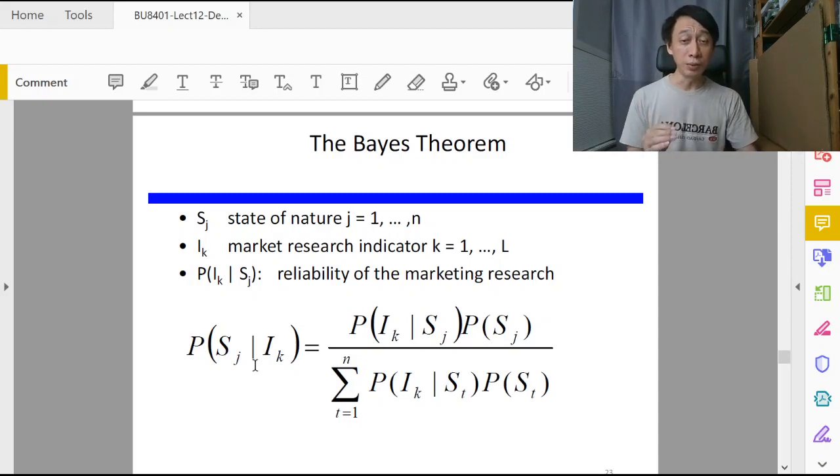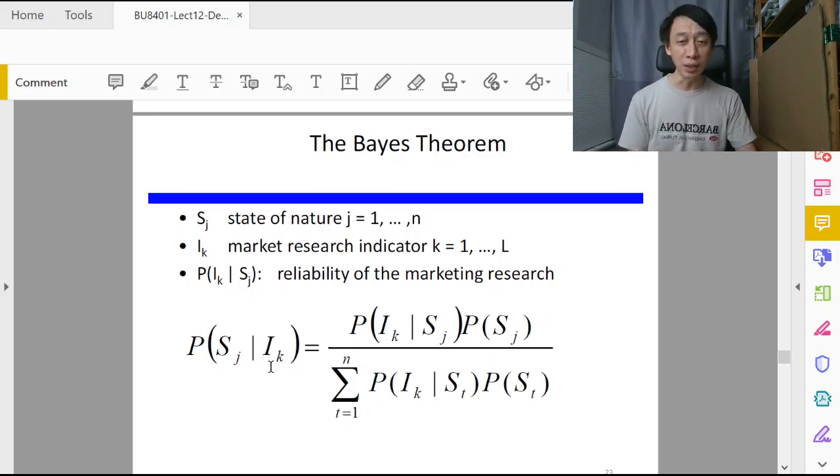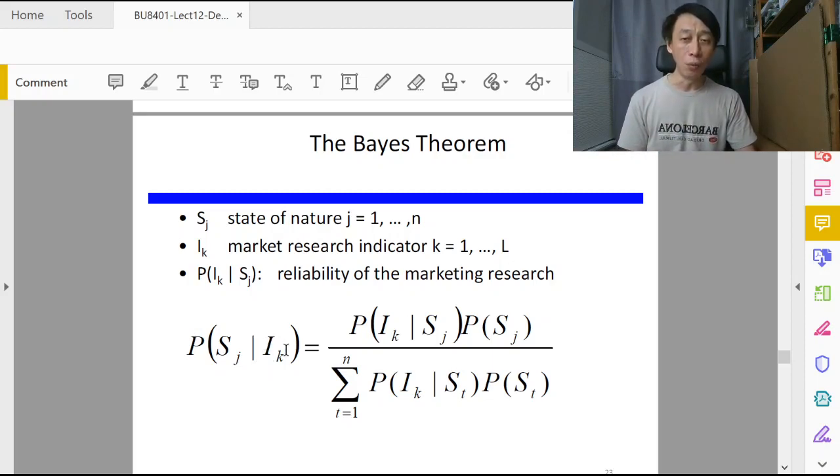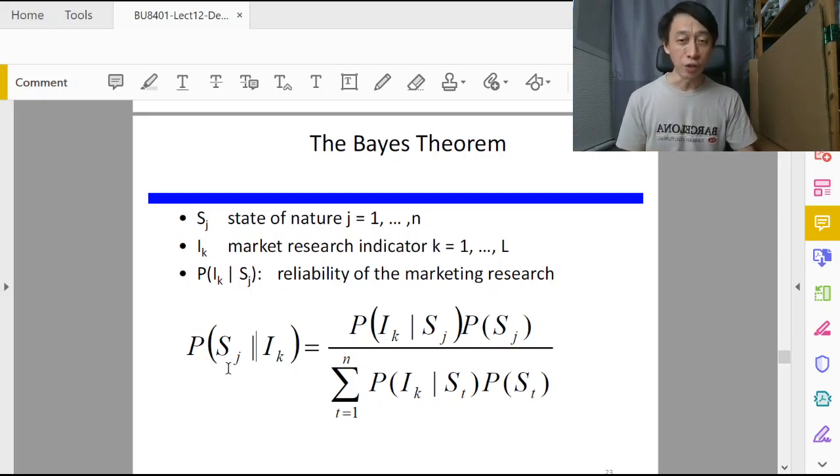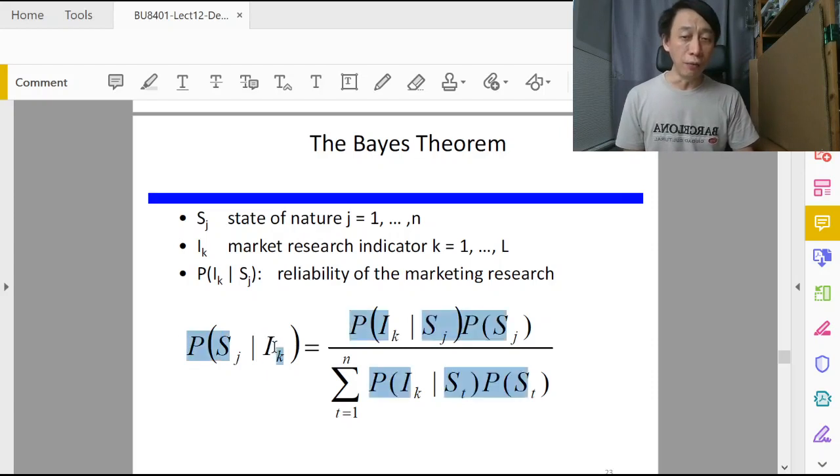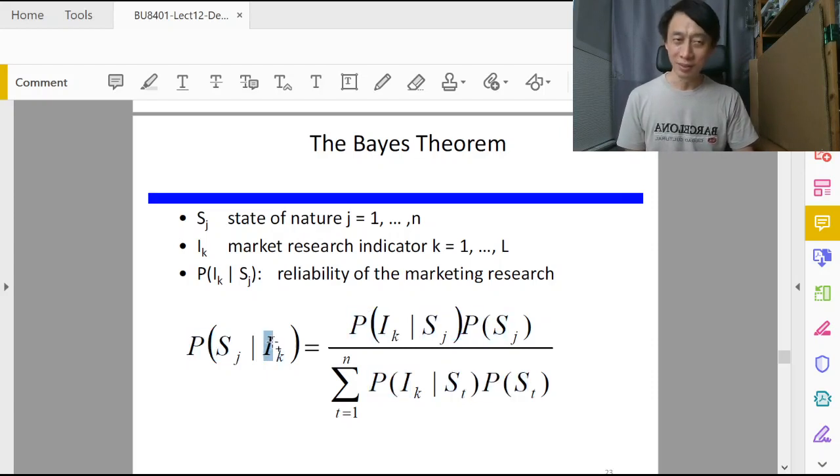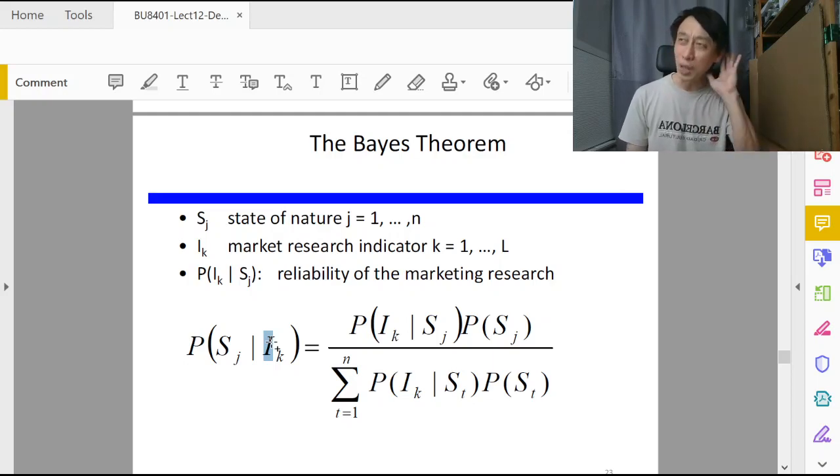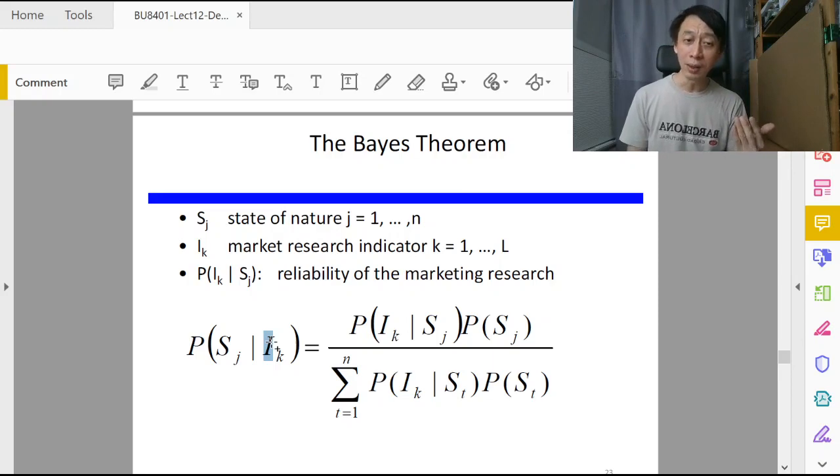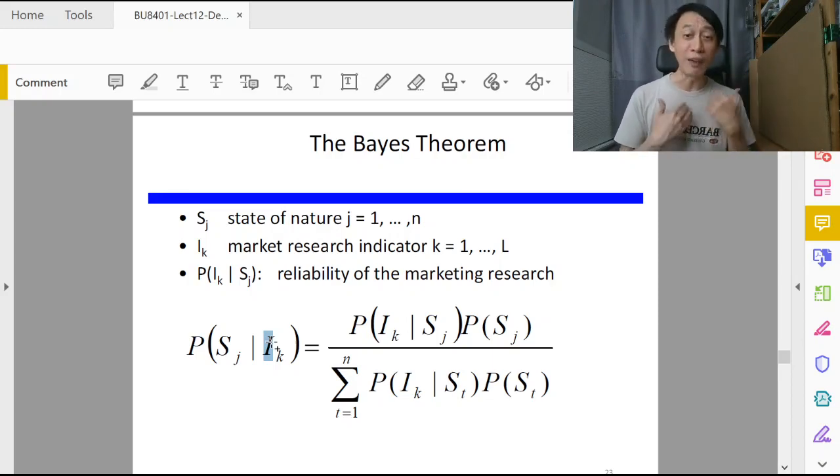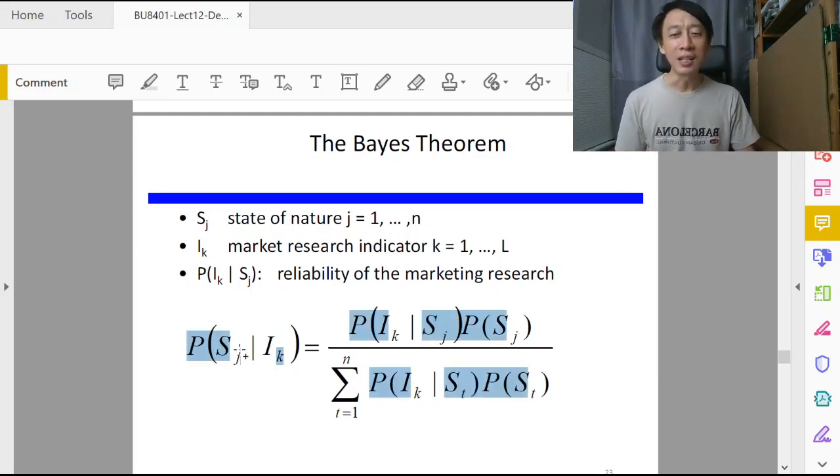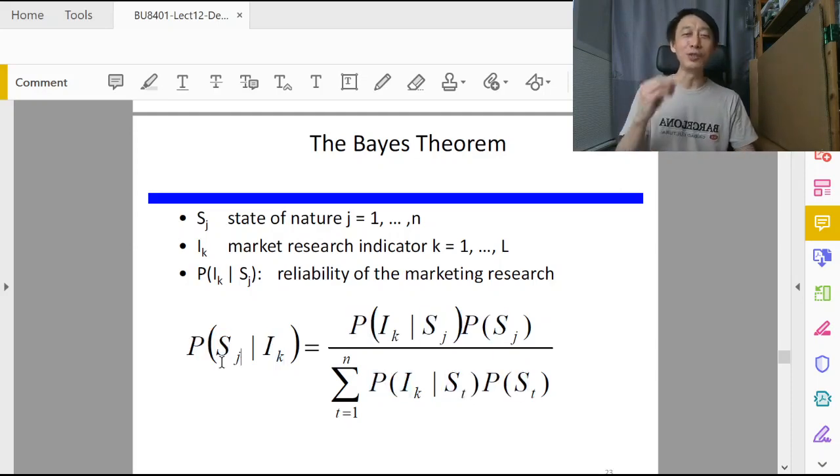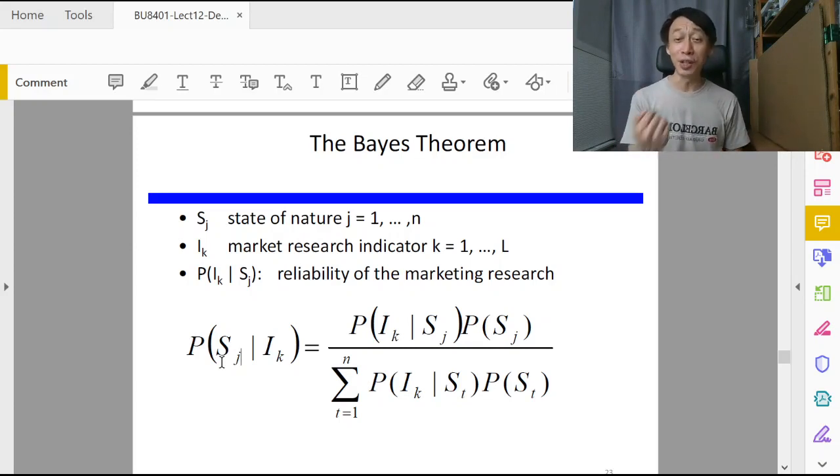On the left hand side is what we want, what we are interested in. Given that I_1 has happened, for example, let's take k to be 1 and j to be 3. Given that I_1 has happened, what does that mean? I_1 means consultant says S_1. Given that we have heard from the consultant who predicted that economy will do well, what is the chance that the economy will actually do badly?